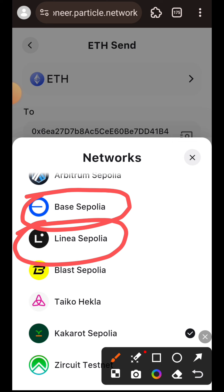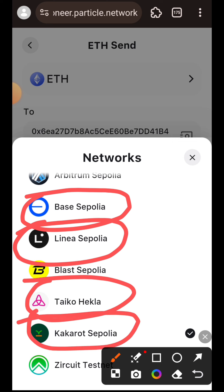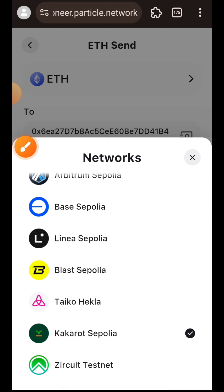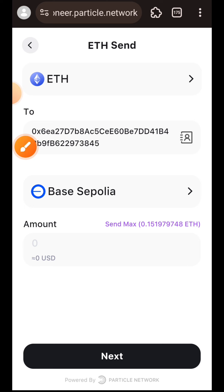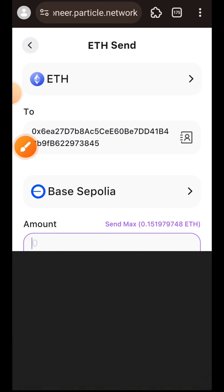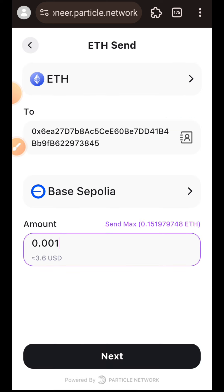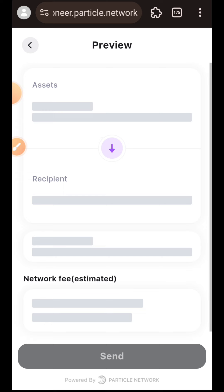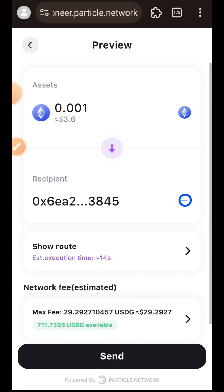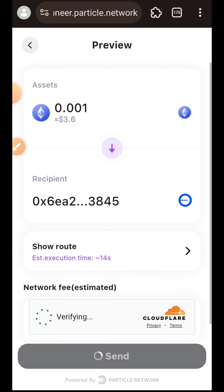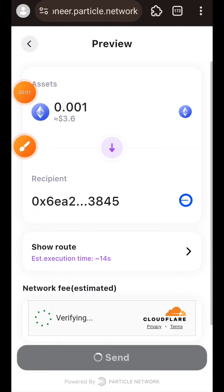Particle testnet primarily runs on Optimism Sepolia so that is the sender chain. The co-testnet chains are your receiver chains and they include Base Sepolia, Linea Sepolia, Taiko Hekla, Kakarot Sepolia, and Zeko testnet. You want to choose any of these five as your receiver chain. We are sending funds from Optimism Sepolia and the receiver is going to receive it in whichever of those five chains you choose. I have chosen Base Sepolia, entered the amount, tapped on Next, then Send, and I'll wait for the CAPTCHA then complete the transaction in my wallet.